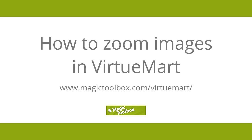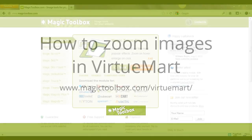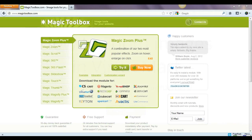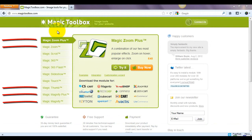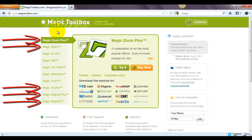In today's tutorial, I'm going to show you how to install MagicZoom Plus in VirtuMart. You can also use this video to install MagicZoom, MagicThumb, MagicMagnify Plus and MagicMagnify as the process is the same.